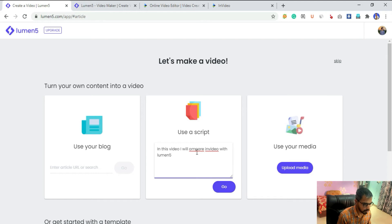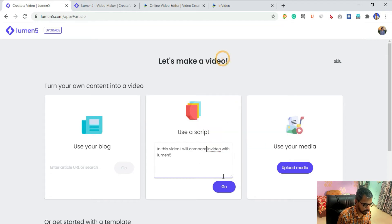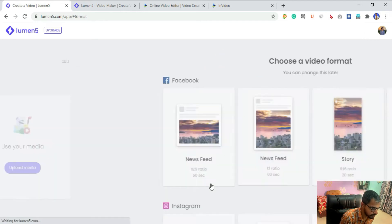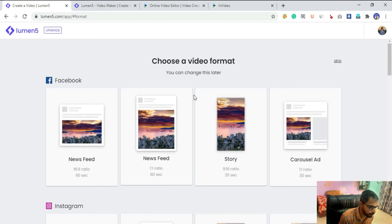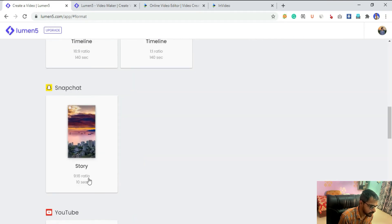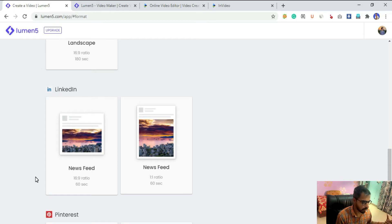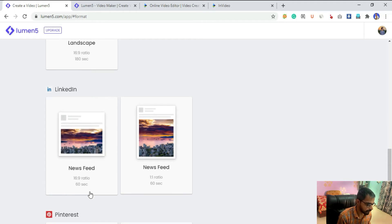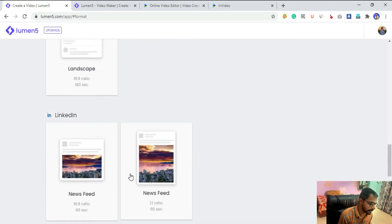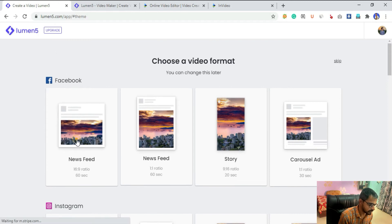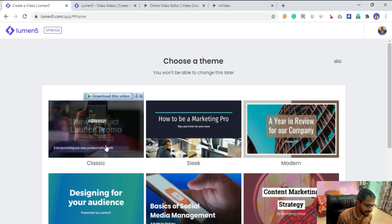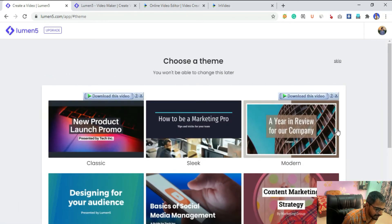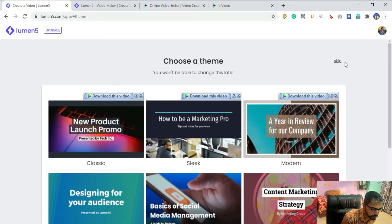I'll click on go and then we have to pick a template. There are some pre-made templates for all famous platforms from YouTube to LinkedIn. Let's just pick 16 to 9 because it's kind of standard.